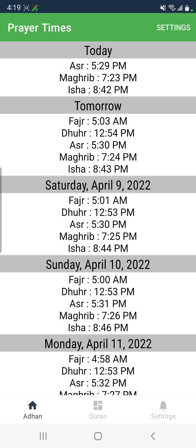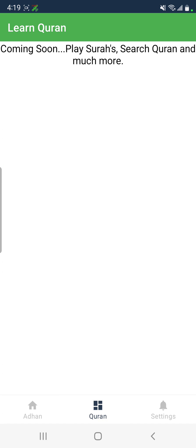Simply open the app and make a free account and it should be good to go. Once you open the app, you can see under Azan the today's Azan times, tomorrow, and all those days. I'll be adding a Quran section too.